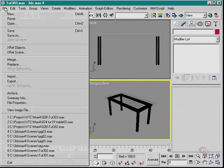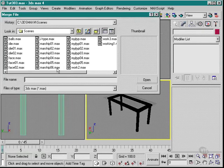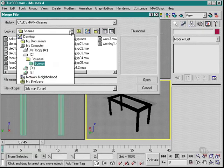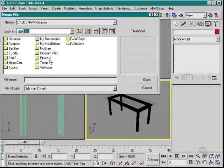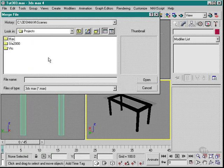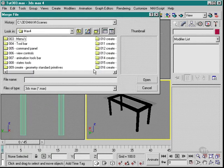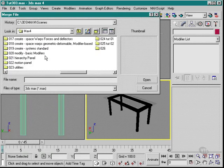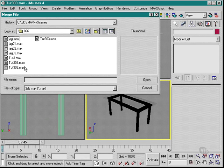So here we are in the table scene. All I need to do now is merge my glass. So I just go and find my glass and here it is.